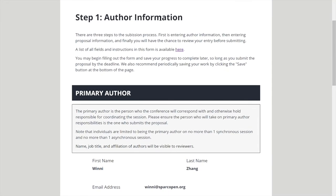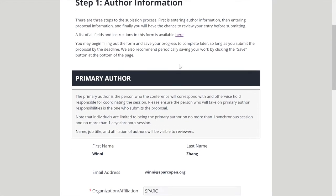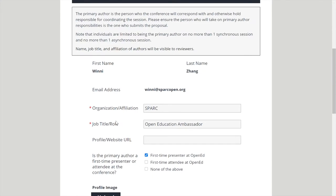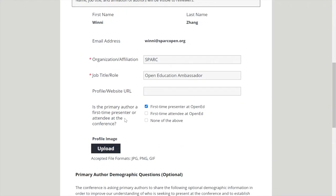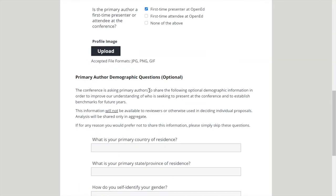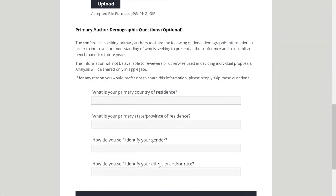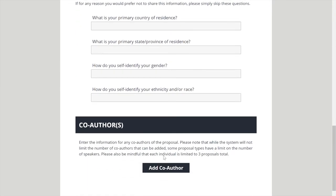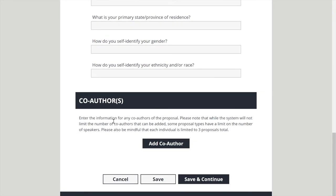The first page will say Author Information and you'll enter your organization, your job title, any websites you want to include, whether or not you're a first-time presenter, and upload a profile image. There are some optional demographic questions that you can answer, and if you're writing this with anyone else, you can add a co-author here. Save will save your progress so far for the page.